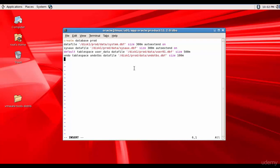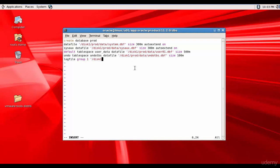And now let me mention the log file. So we need to mention this log file in groups. And we need to have at least two log files. So group1 single quotations /disk1/prod/redo/redo1.dbf. And we want to mention the log file. Size 100m. Comma.